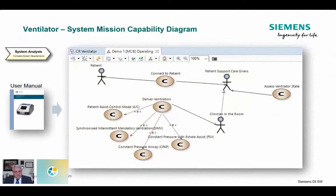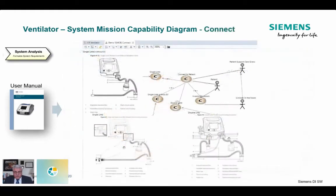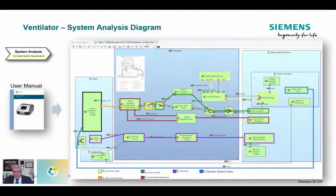Next I moved into system analysis, pulling out the capabilities of the thing I'm going to make — the ventilator — again from the user manuals. I identified capabilities such as the ability to connect it to the patient, deliver ventilation, various modes, and so on. I became familiar with the capabilities involved with the different hoses and understood the names. Essentially I was applying that innovation matrix — I was starting to understand not only the problem but also growing in my knowledge of the domain I was working in.